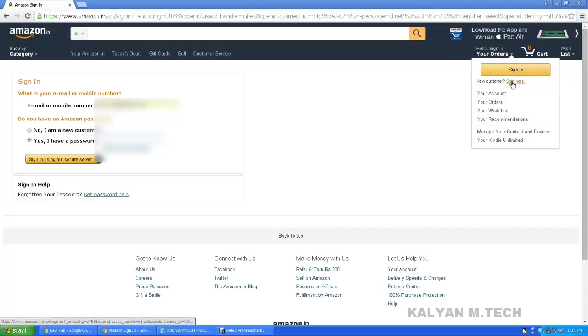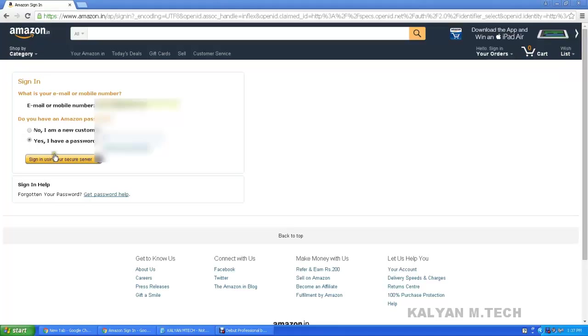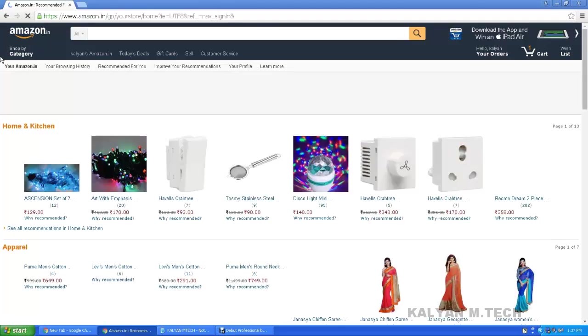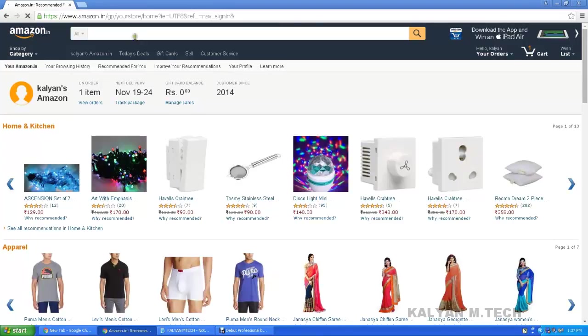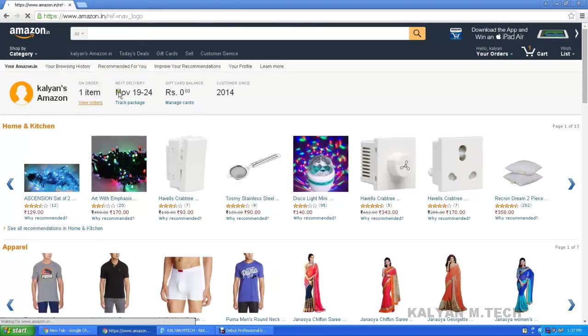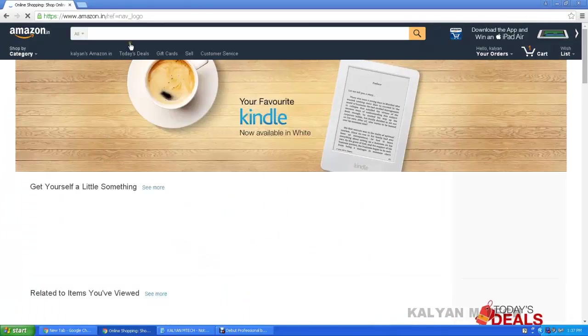If you are a new customer, start here. If you have a password, you can start. Sign in using your secure password — click on the password. If you have a new password, you will check the password. Next, you will need an email.